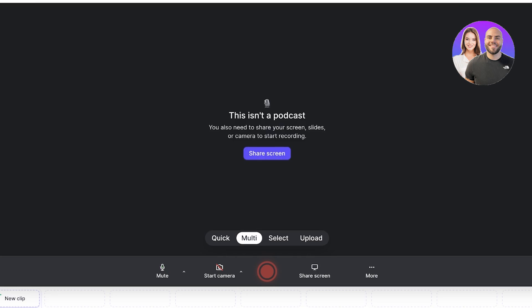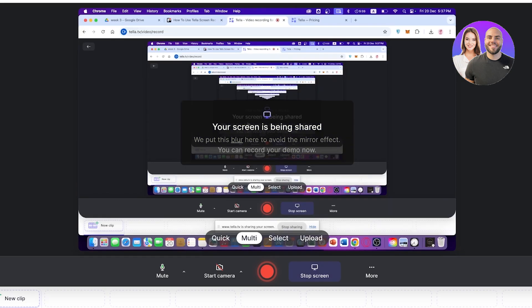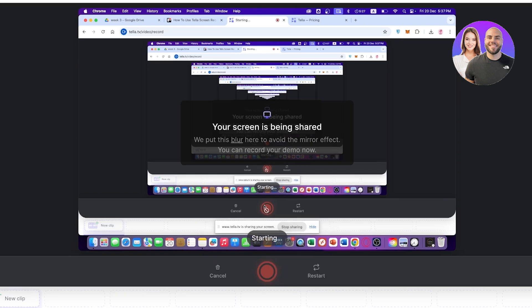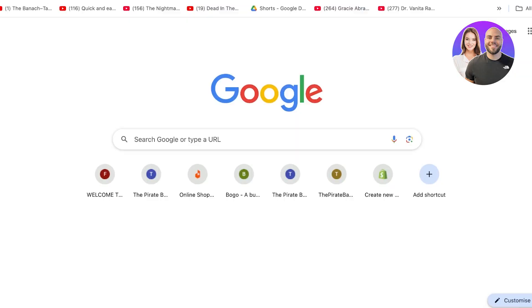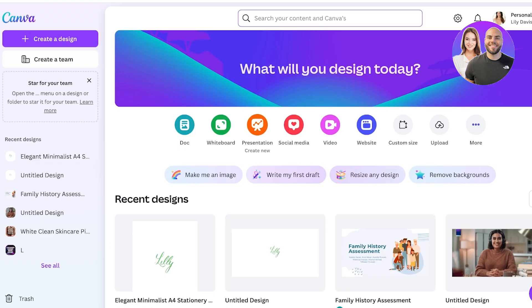For example, I want to record a tutorial on how to upload pictures on Canva. So I'll click on 'Share Screen' and share my entire screen — just click 'Share'. Once done, you can choose to remove the blur effect or not. Then I can click 'Start' and our screen is now being recorded.